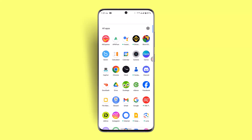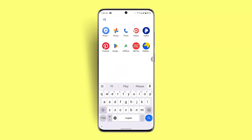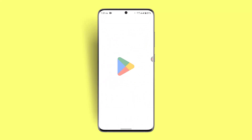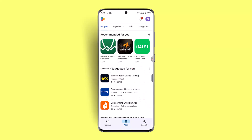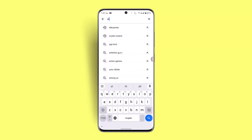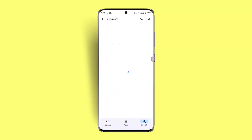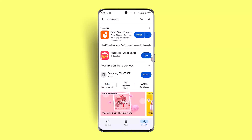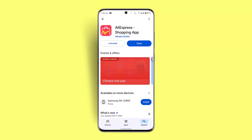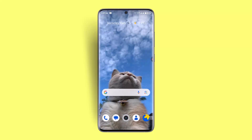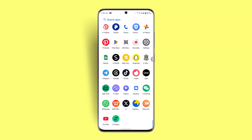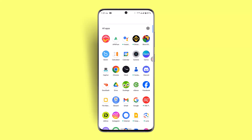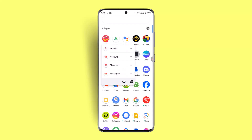An outdated app version can also lead to this issue, so go to your app store and in the search box type in AliExpress and check for an update. After updating, check whether the issue has been resolved.